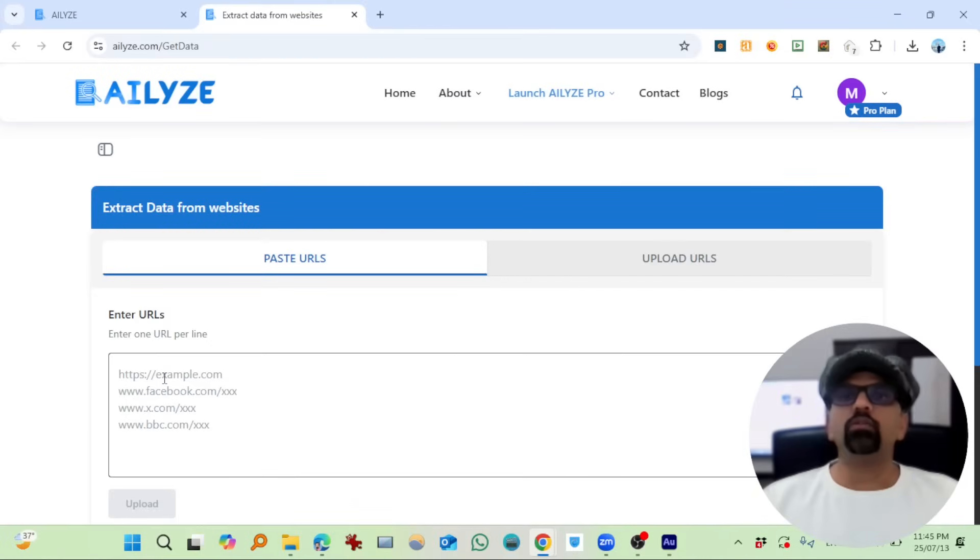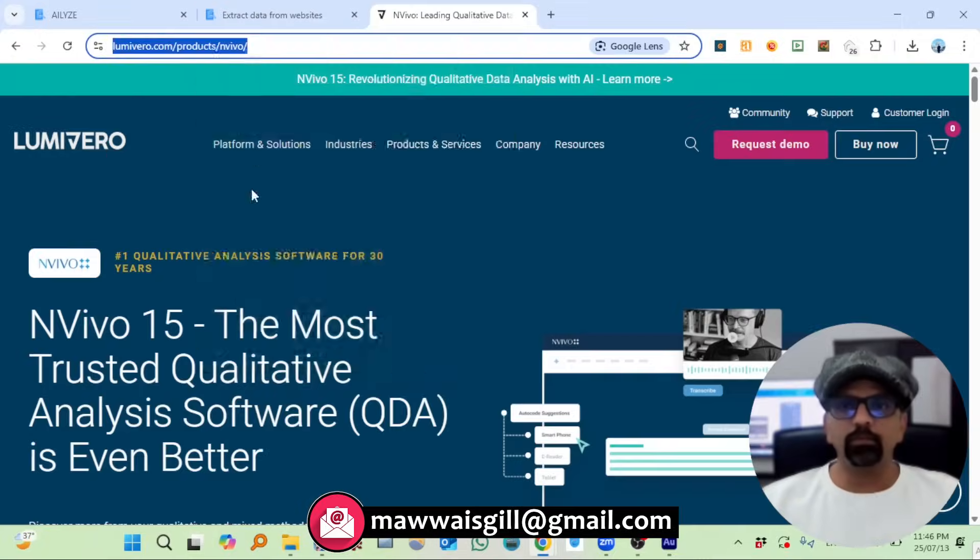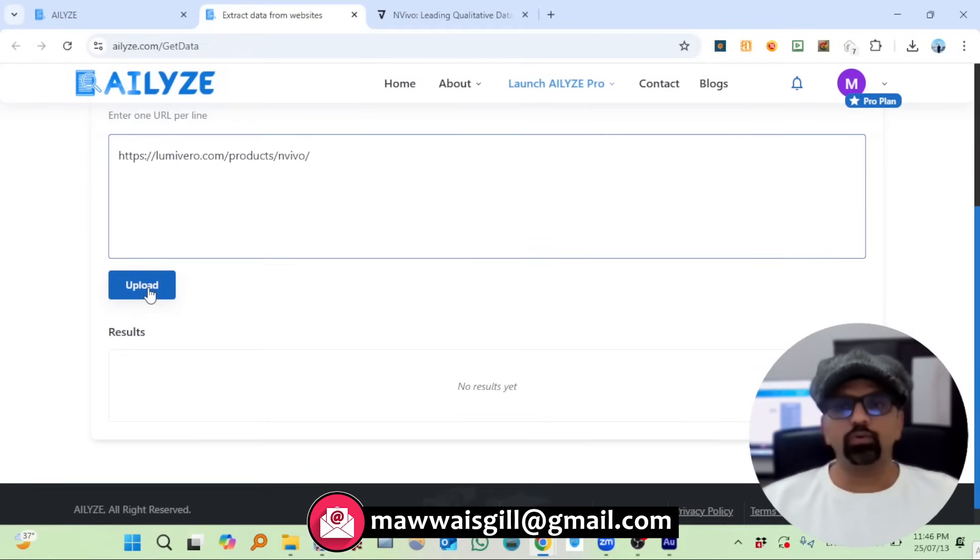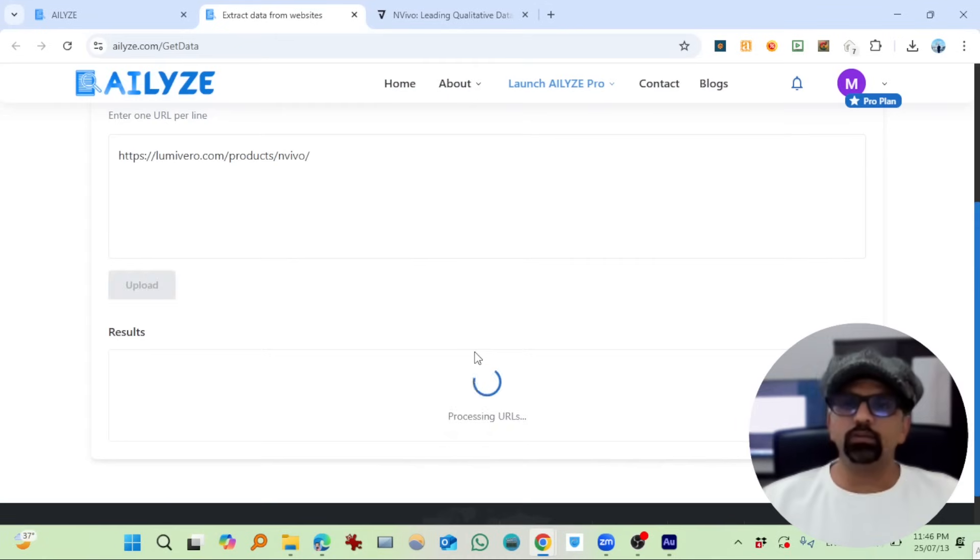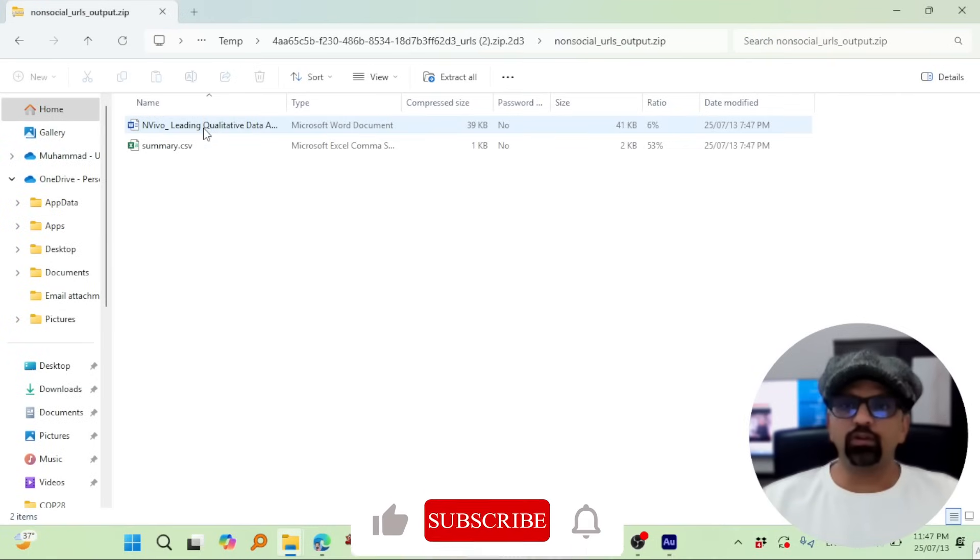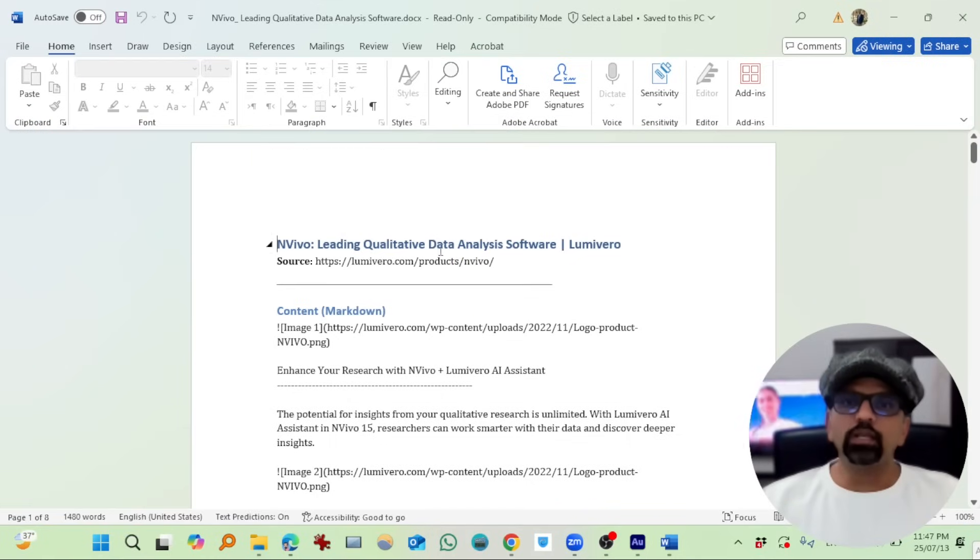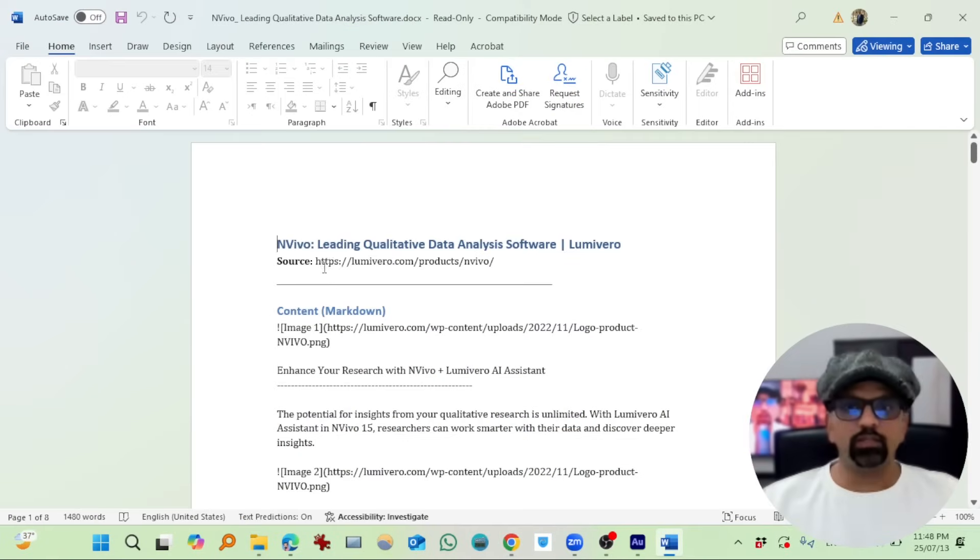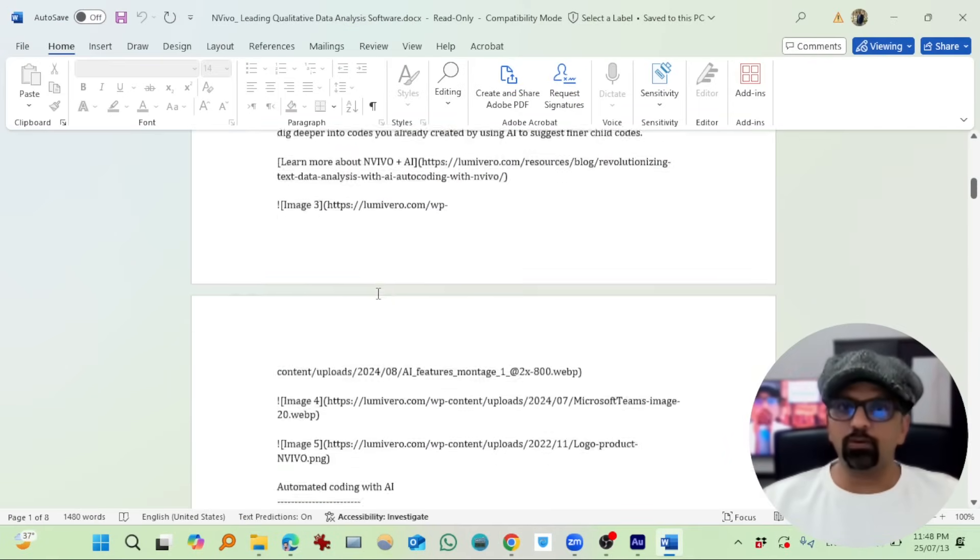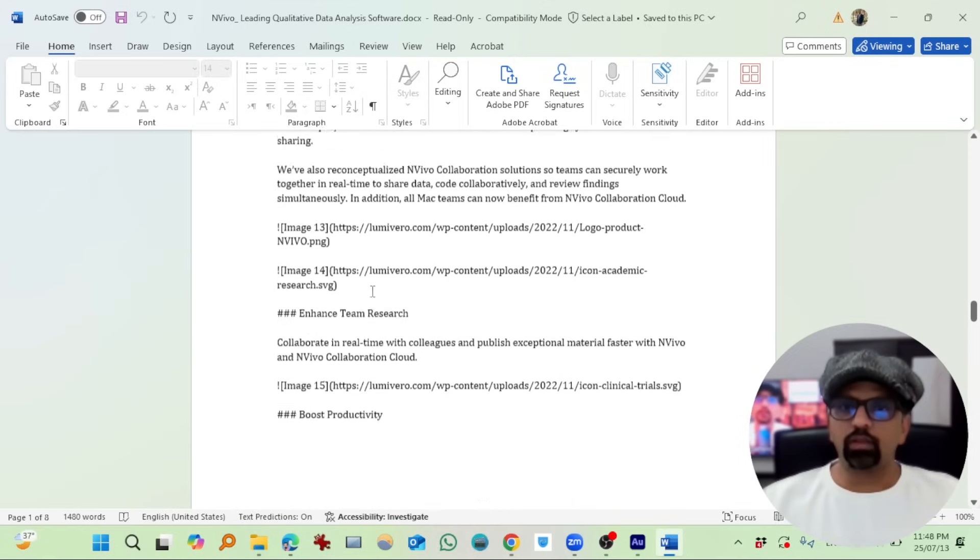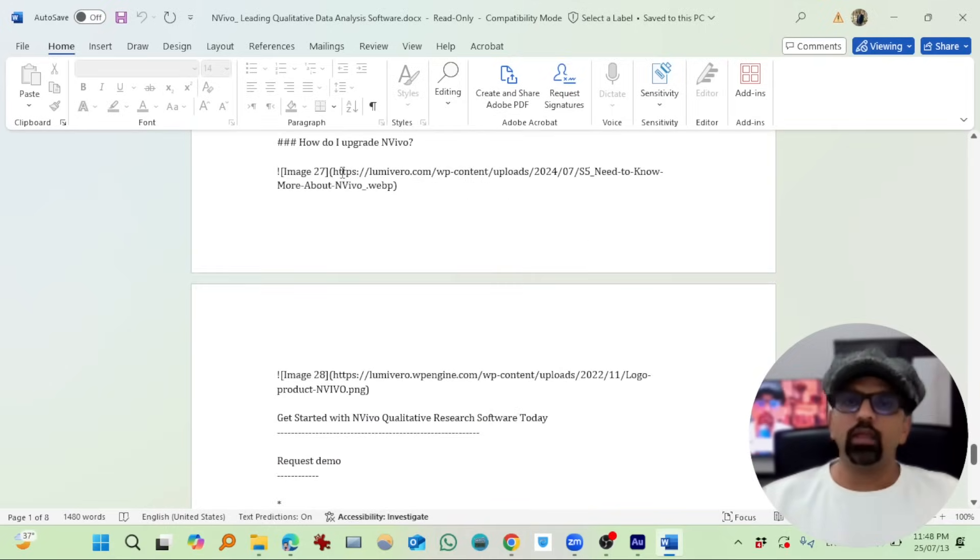Let's start from this 'Get Data' feature. You can paste one URL or multiple URLs. I'm going to copy this and paste here. Upload, okay, submit URLs. It is ready, super quick. Download results. There is one document file and one summary. Let's open the document file.